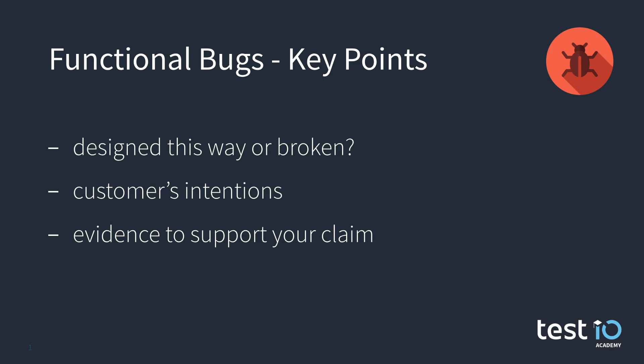Number two, think about what the customer's intentions might have been when they implemented the feature and consider that the product might just work the way you experience it.